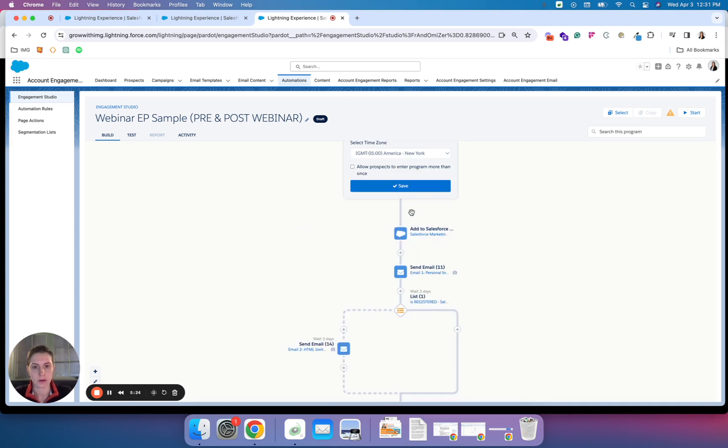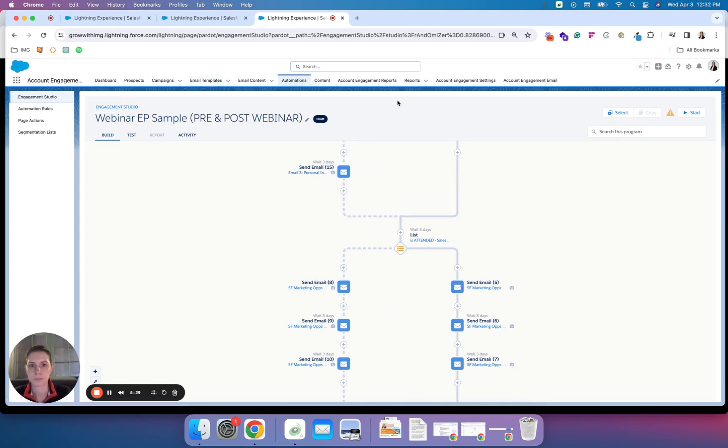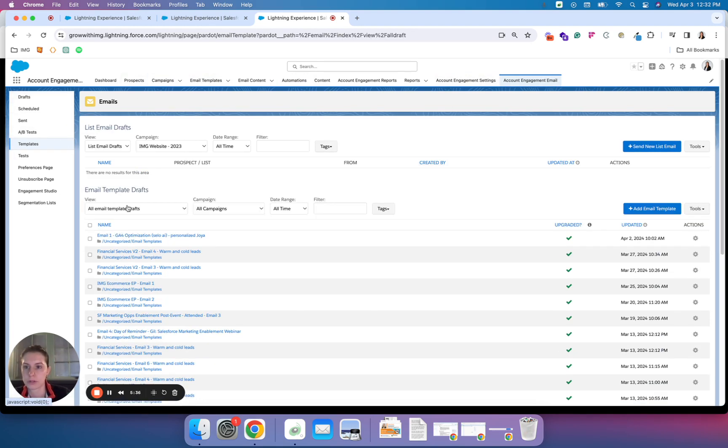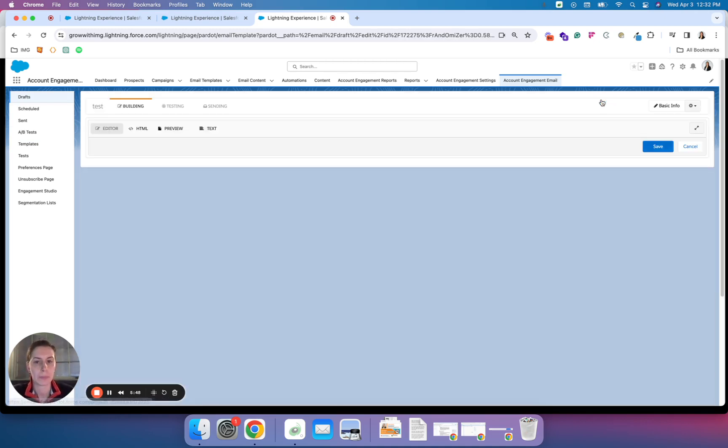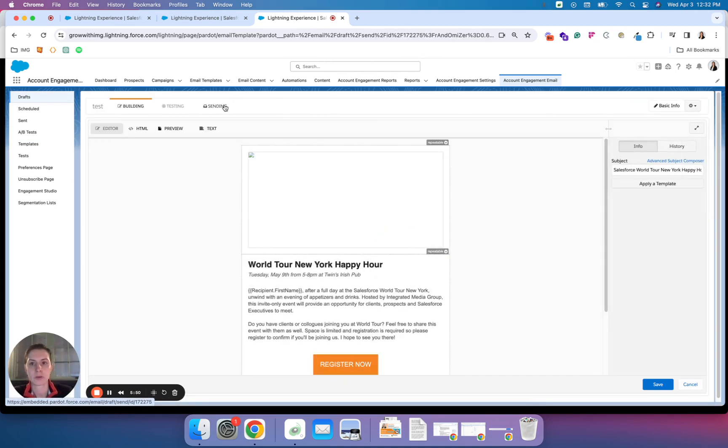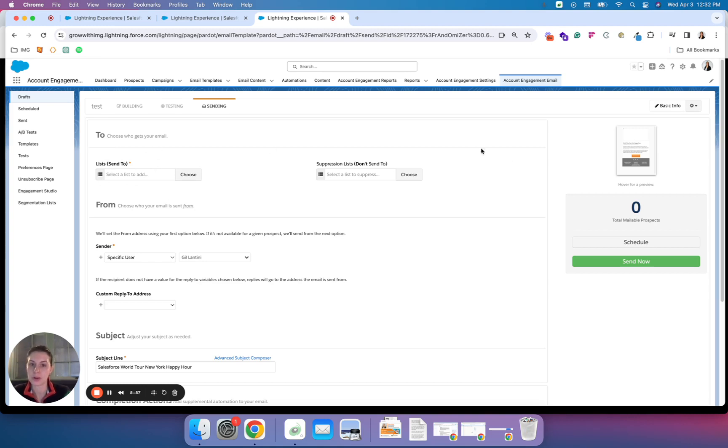The other area where you may utilize these are within list emails, more of the one-off emails that you send. Let's look at a draft here. This would be monitored under the sending tab. Same concept: you have the list for your recipients that you want to send to and suppression that you do not want to send to.